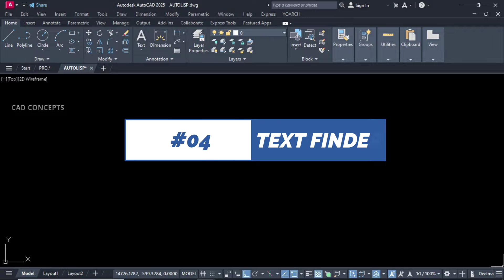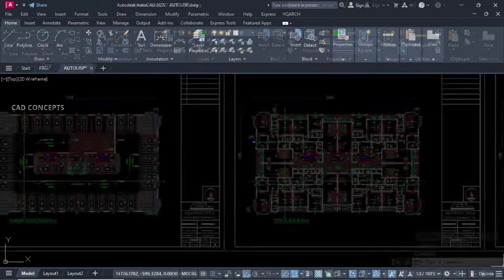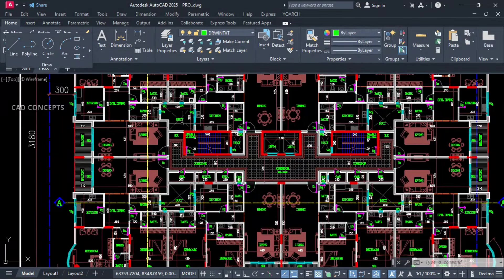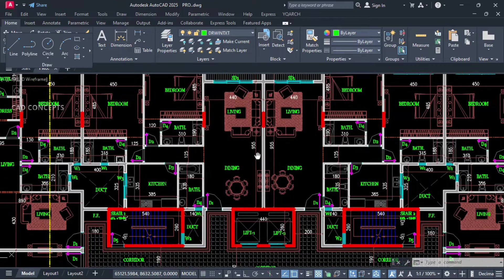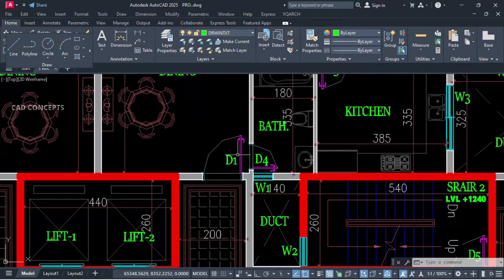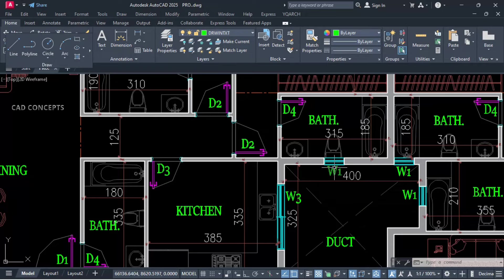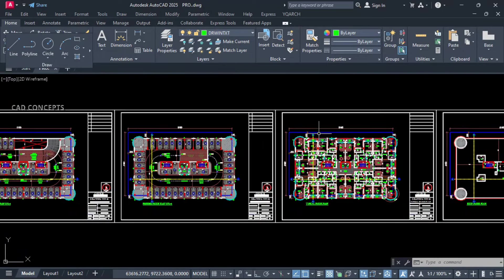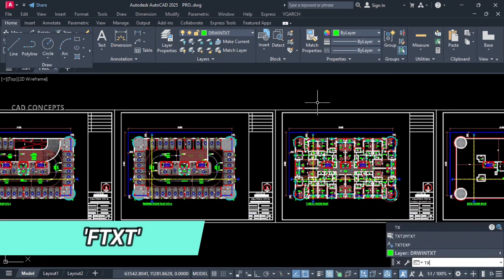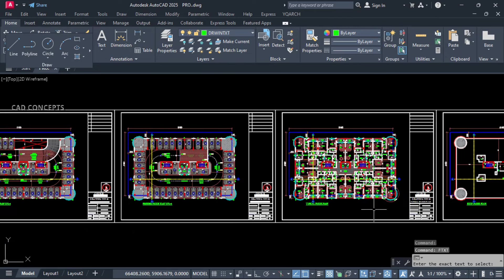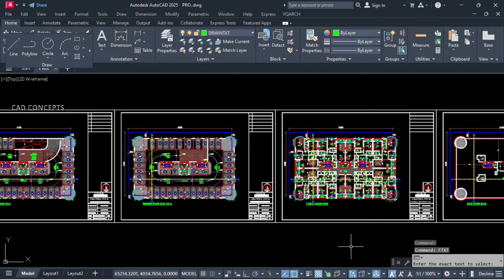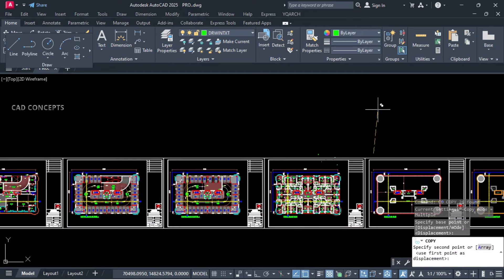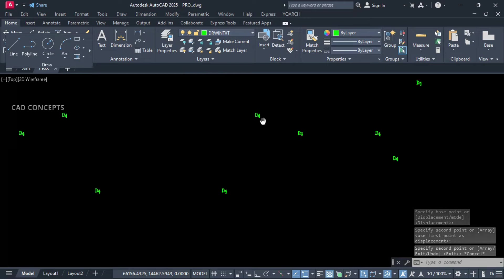Number 4: Text Finder. This project course we have, this big plan. I will find out particular text but quickly. This multiple text we have. For that, this particular D4, as much as we have. For that, I will type FTXT. Now provide your value, which one you want to select. Let this D4, and let this copy here. As you see here, so number of D4 got perfectly selected in just one time.